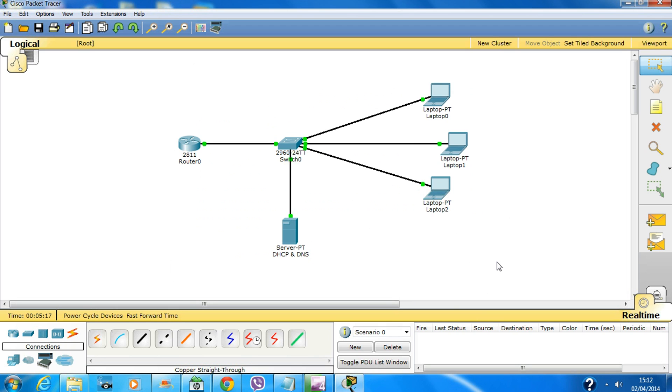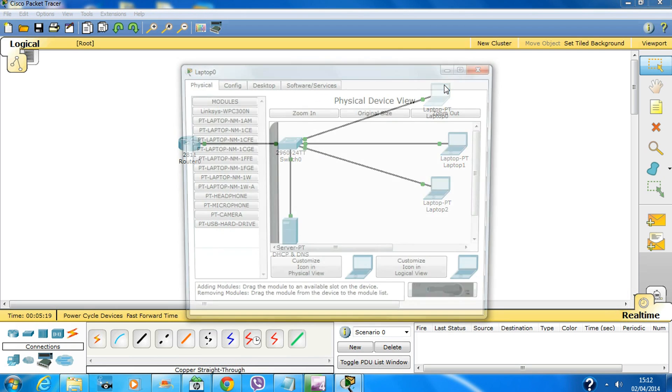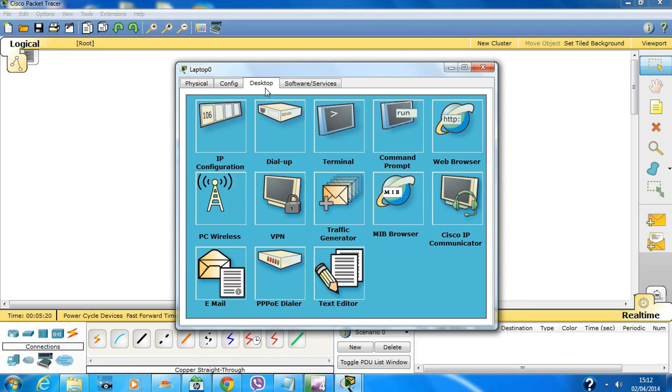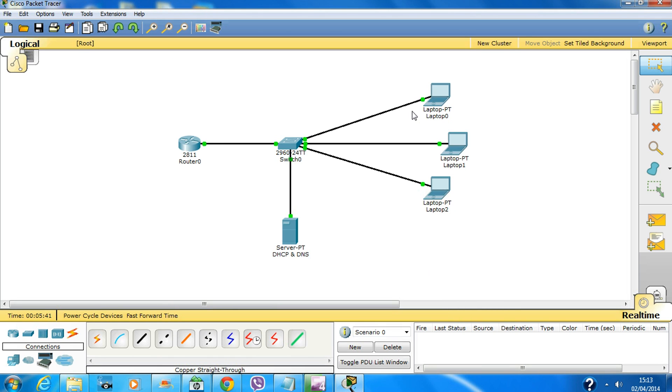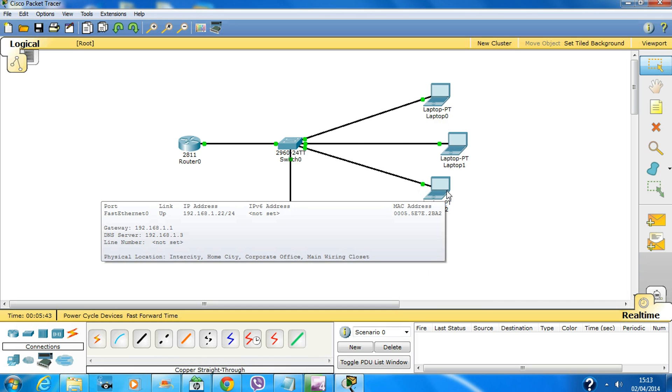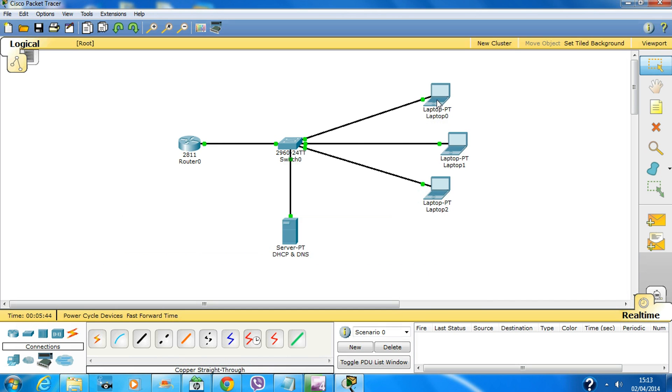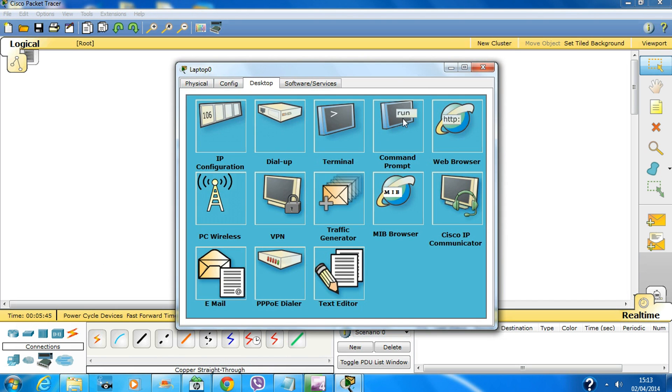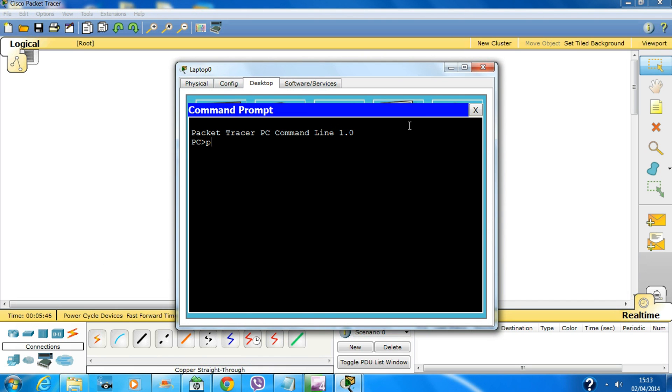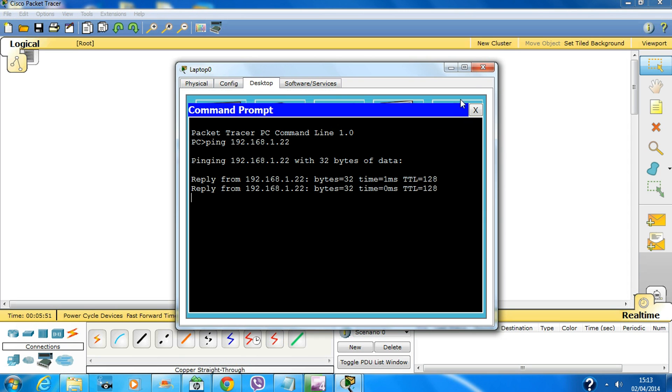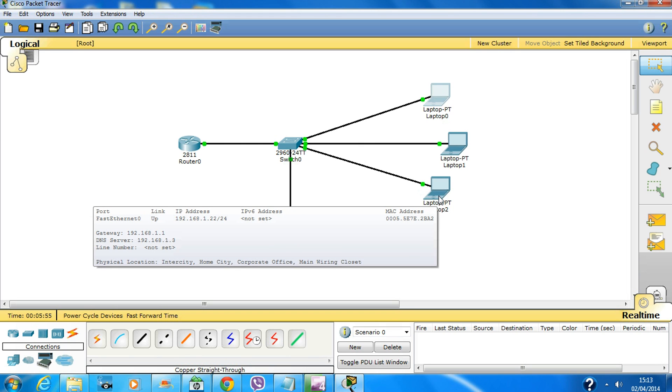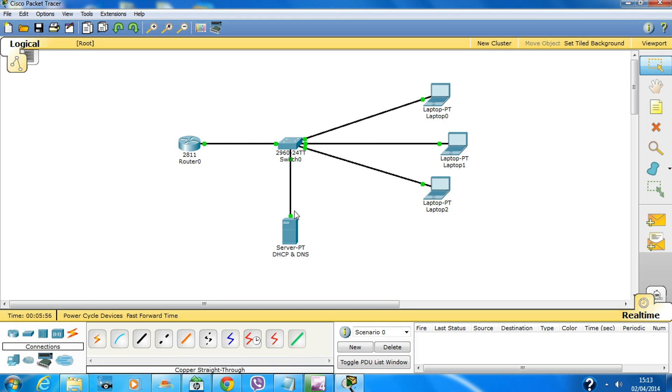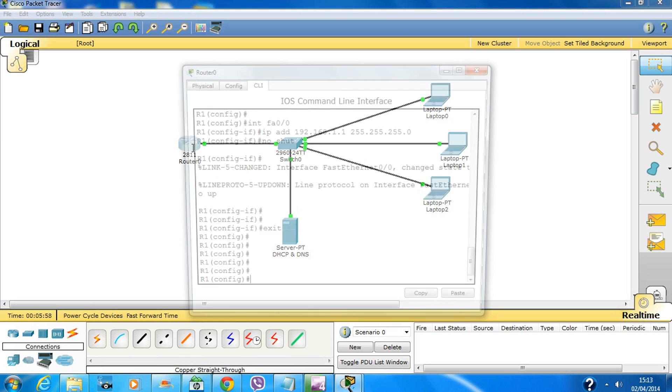For the simple setup, all I have to do is go in the desktop, click on DHCP. Am I able to ping these systems? Let's try that. Okay, I'm able to ping from this PC to this PC, which is okay.